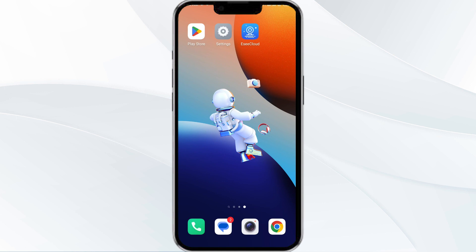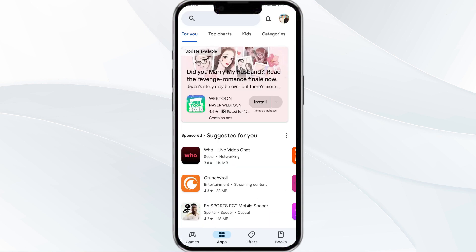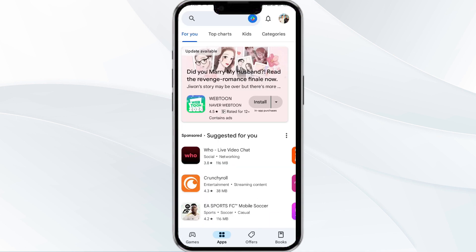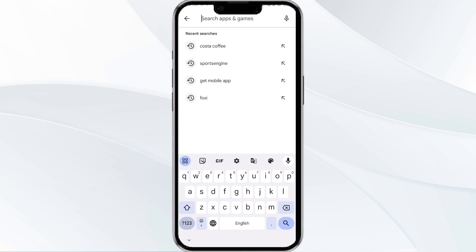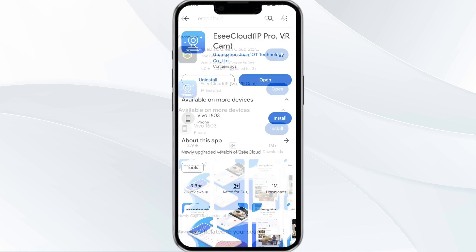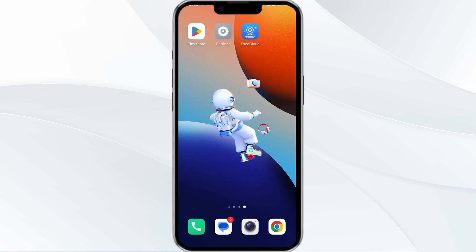Third method is to update the Easy Cloud app to the latest version. Head over to the Google Play Store and search for the Easy Cloud app. Select the app, and if an update is available, you will see an Update button next to the app — tap on it to update the app to the latest version. Once updated, launch the app again.